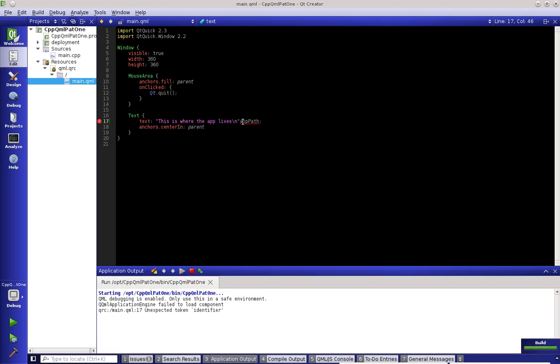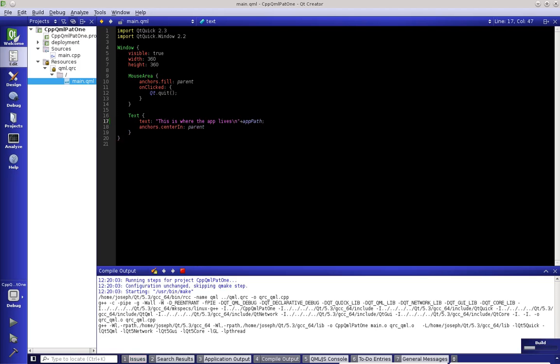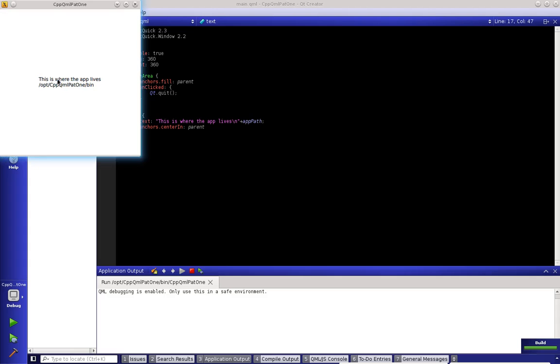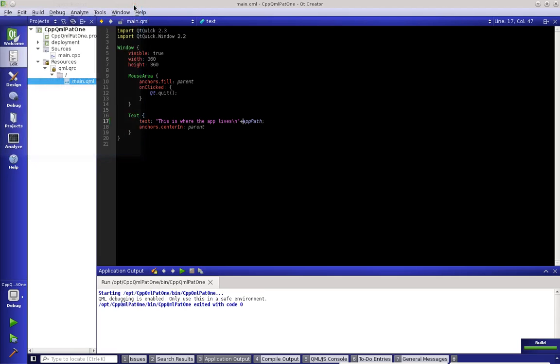Oh, I forgot to put a plus symbol. There we go. Let's try that. It says, this is where the app lives, opt cpp qml primer.